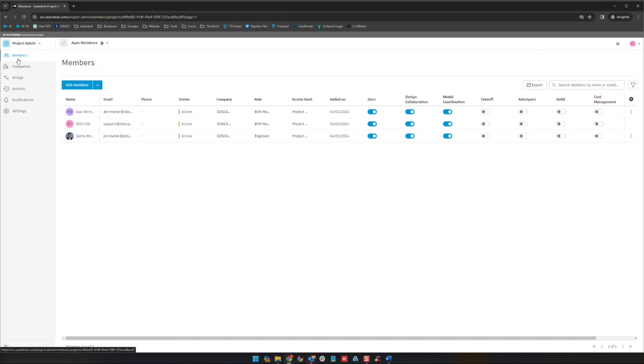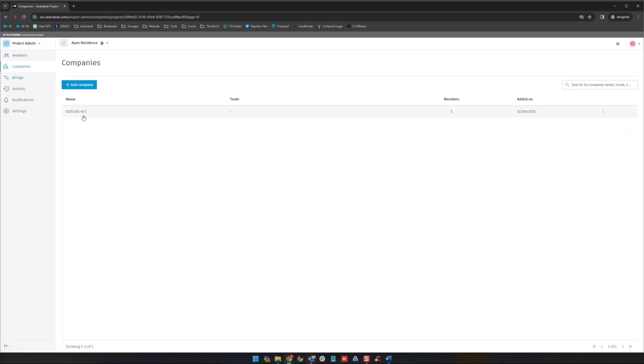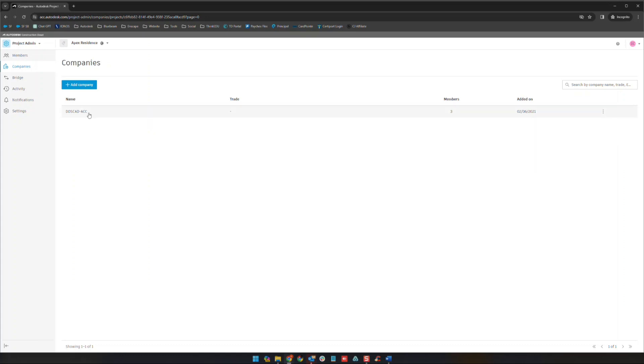Similar to what we saw in the account admin view, we have companies here. You can add a company if needed. As you add members from another company that will automatically show up here as well, and companies added to this list that are not yet in other projects will be added on that project admin area that we saw previously.